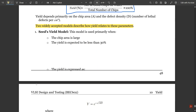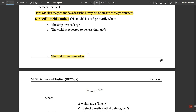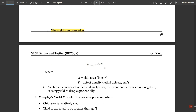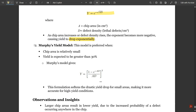There are two widely accepted yield models. The first is the Seeds yield model, used primarily when the chip area is large and yield is expected to be less than 30 percent. In this model, yield Y equals e to the power of negative square root of A times D, where A is chip area in centimeter square and D is the defect density in lethal defects per cm square. As chip area increases or defect density rises, the exponent becomes more negative, causing yield to drop exponentially.